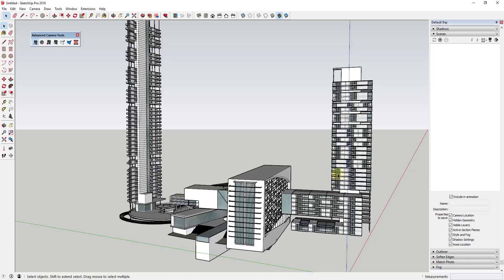I think initially it was designed a little bit more to help people with set design and setting up actual physical cameras. So things where you were actually going to use a real camera with real properties, this would help you set up shots and that sort of thing.